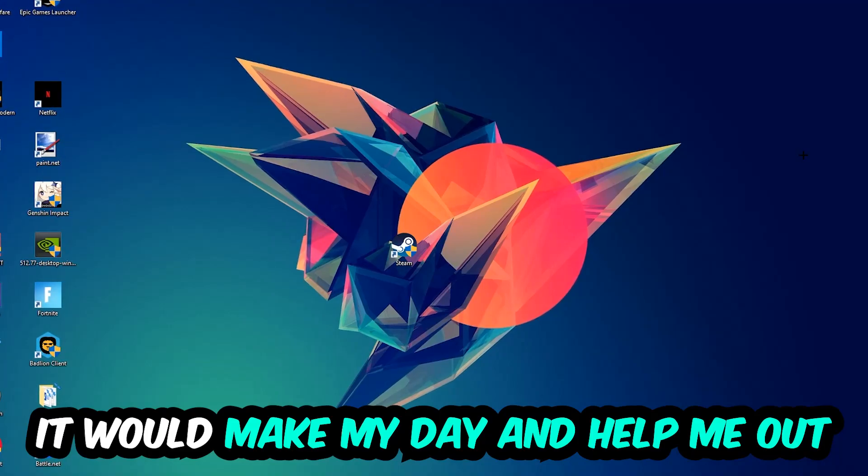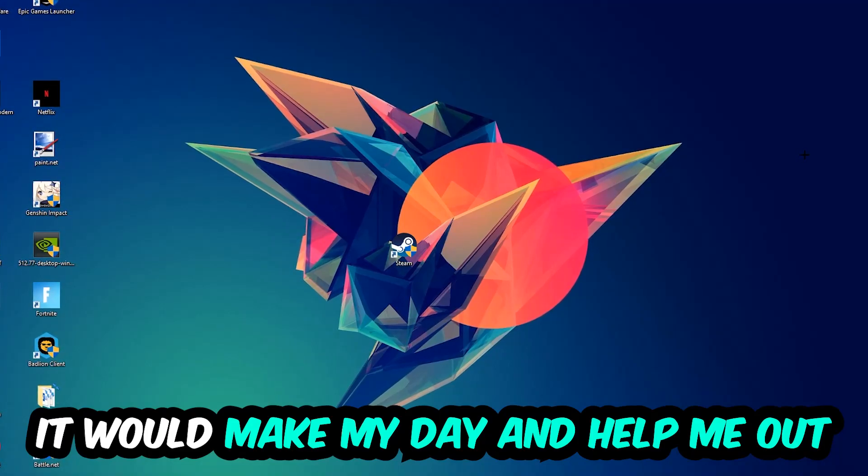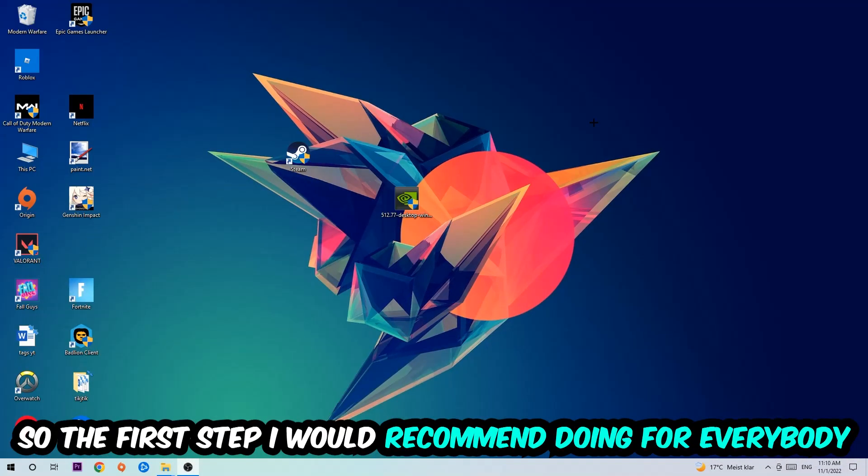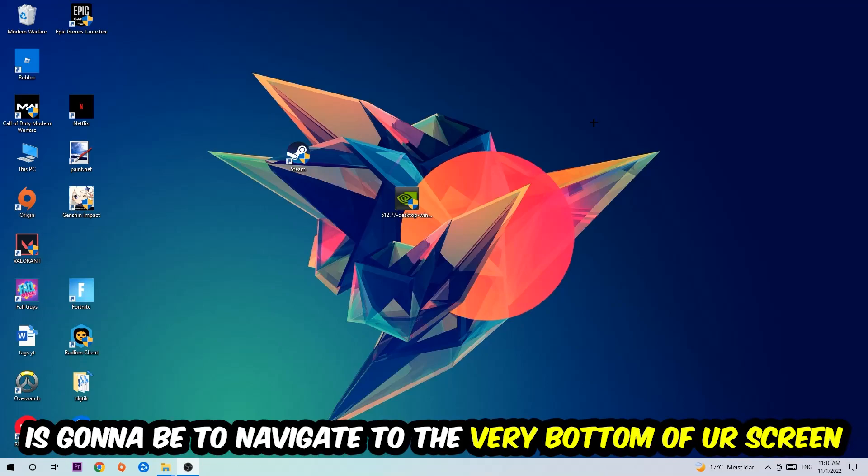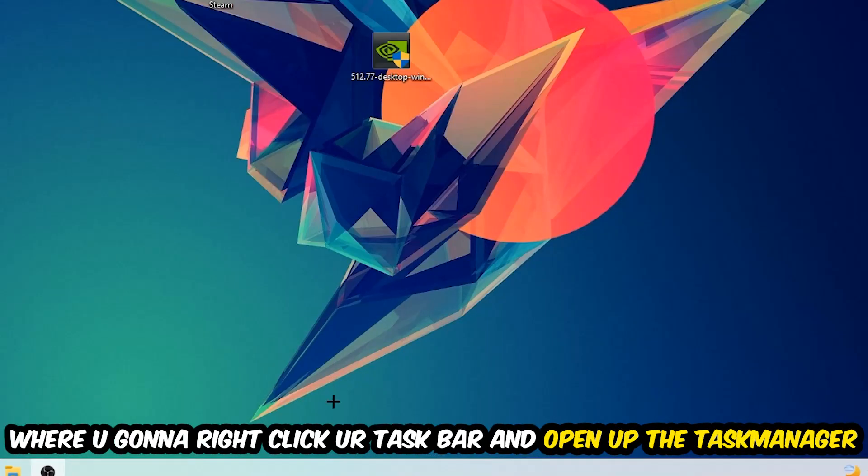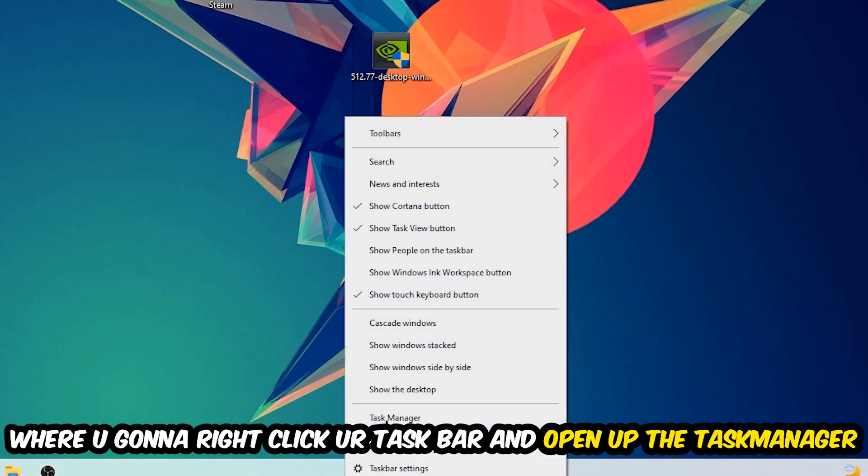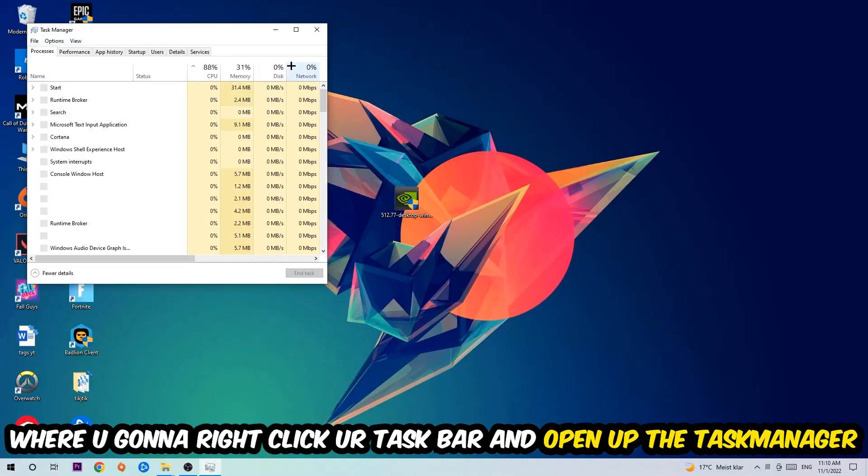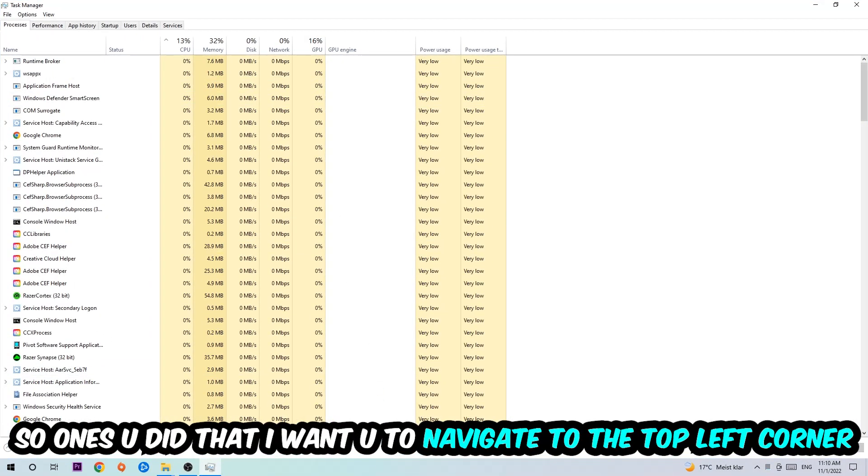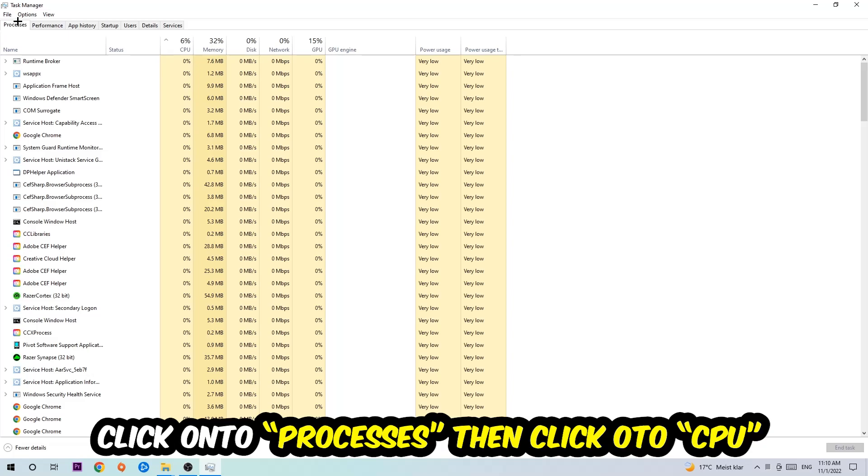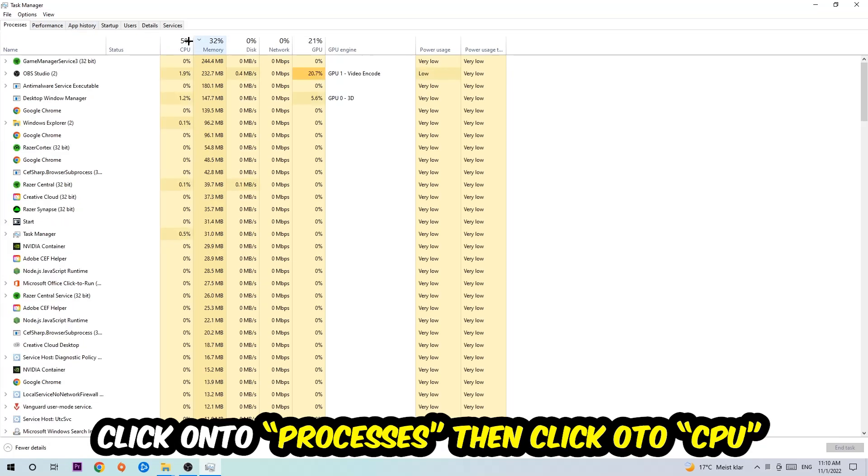So the first step I would recommend for everybody is to simply navigate to the very bottom of your screen where you're going to right-click your taskbar and open up your Task Manager. Once you did that, I want you to navigate to the top left corner of your screen, clicking on Processes. Once you click Processes, I want you to click CPU.